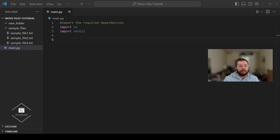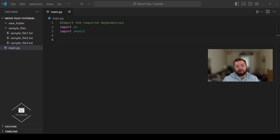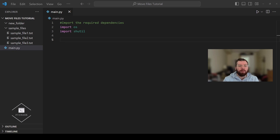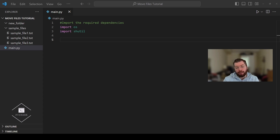Next we're going to define the path to the folder where the file is located, and define the path to the folder to which the file will be moved. As you can see from our file structure, the source directory will be sample files and the destination directory will be new folder.